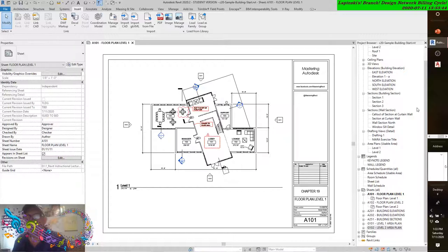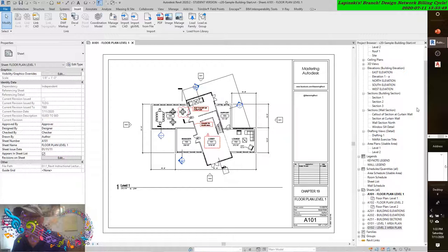This approach is similar to graphic override, but you hide the markup altogether. Select the markup, right-click, and choose Hide in the View Element.